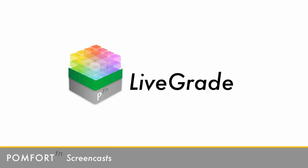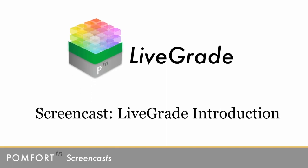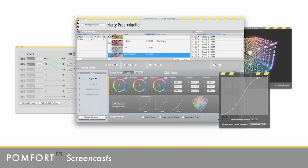Hello everybody and welcome to our screencast LiveGrade introduction. My name is Christian Schröder and I'm one of the creators of LiveGrade. Today I'll give you a short introduction into LiveGrade, a professional media application developed by Pomfort.